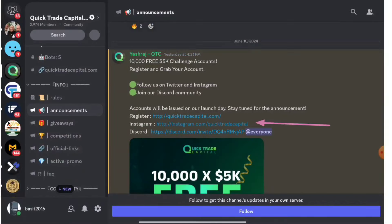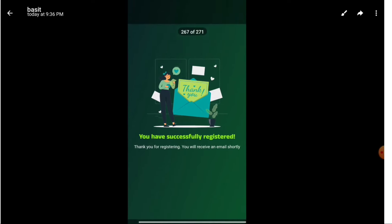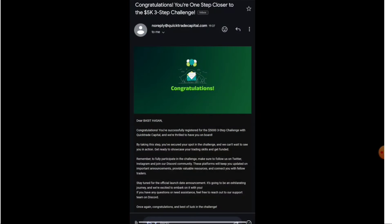We have now followed two social platforms. In the announcements section you can also find the Instagram and Discord links. We already joined Discord and Twitter, and you can join Instagram from that link as well. Once you fill the form and reserve your spot, you will see a notification confirming successful registration. After registration you will also receive a confirmation email.